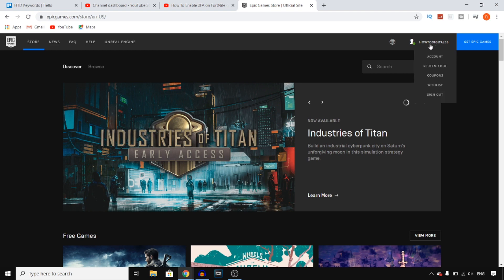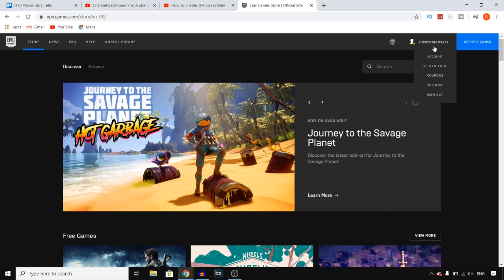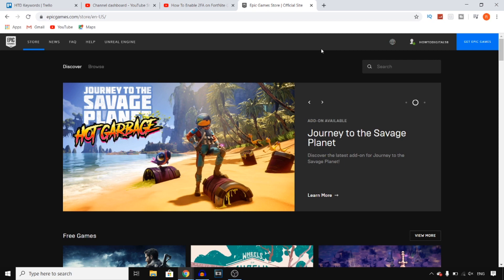Now as you can see right there I'm already signed in. If you're not signed in yet, simply click on sign in, give them your email and password from your Fortnite account, and then you should be able to sign into your account.